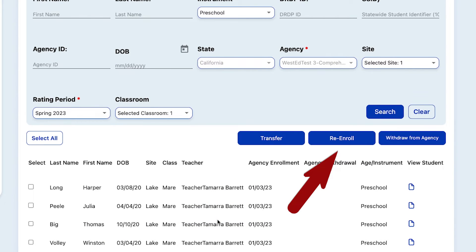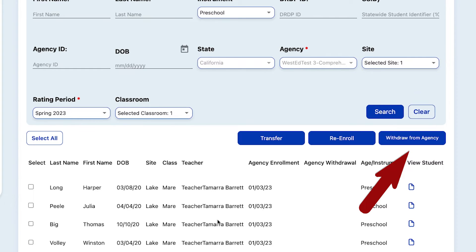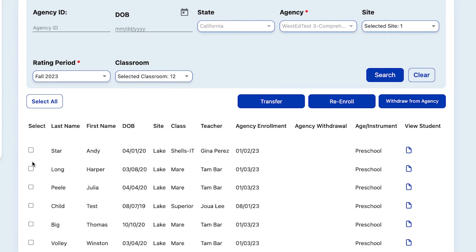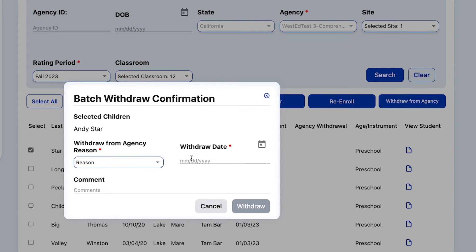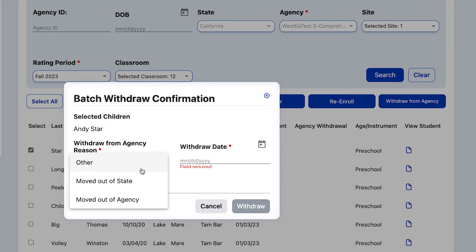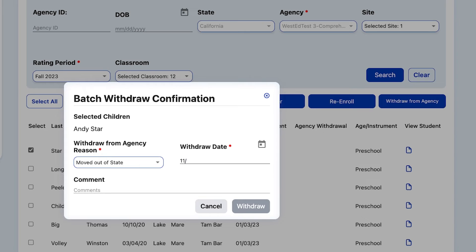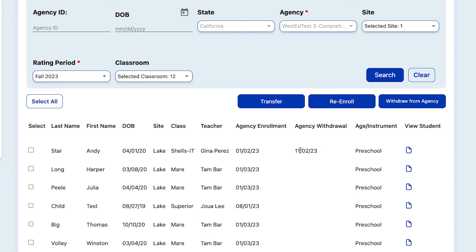The final example under Manage Enrollment is to withdraw a child or multiple children from your DRDP Online account. This is something you would do, for example, if a family was moving away. You can withdraw children one at a time by selecting the boxes to the left of their names and then selecting Withdraw from Agency. Here's where you must enter a reason that you are withdrawing the child and the date of withdrawal. Entering the date of withdrawal means the child will not show up in your rating page. Simply select Withdraw, and now the child has a withdrawal date and is available for other agencies to enroll them.